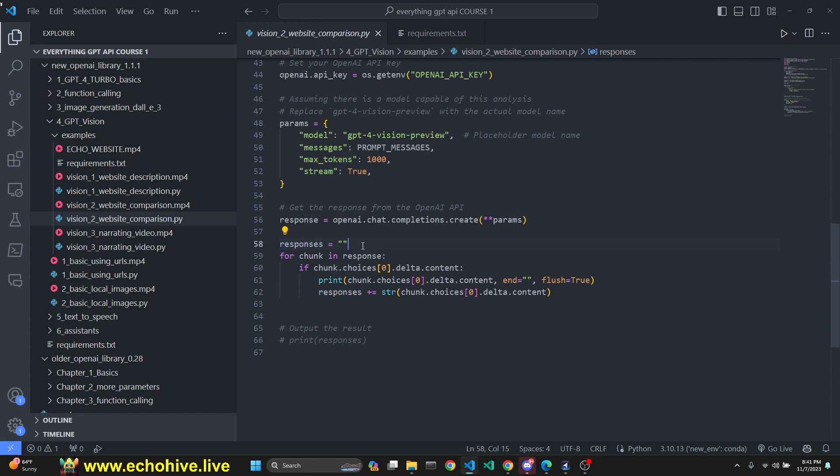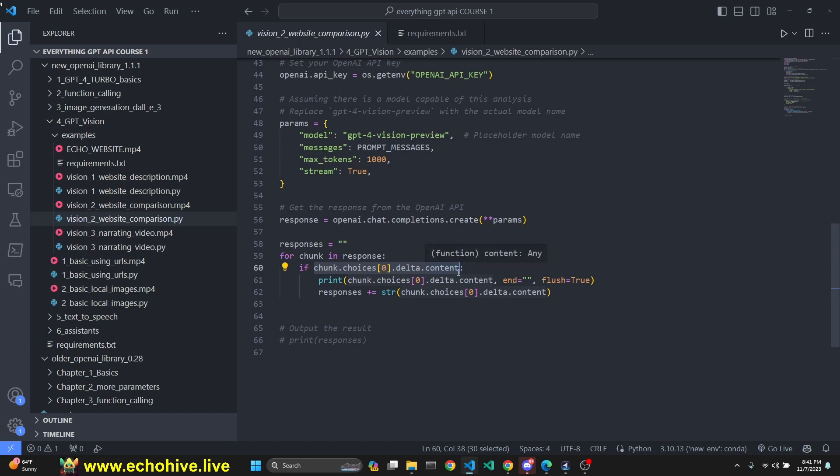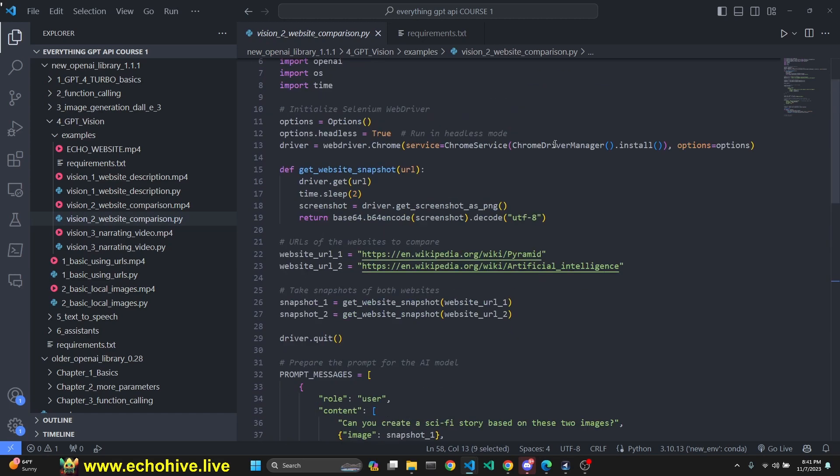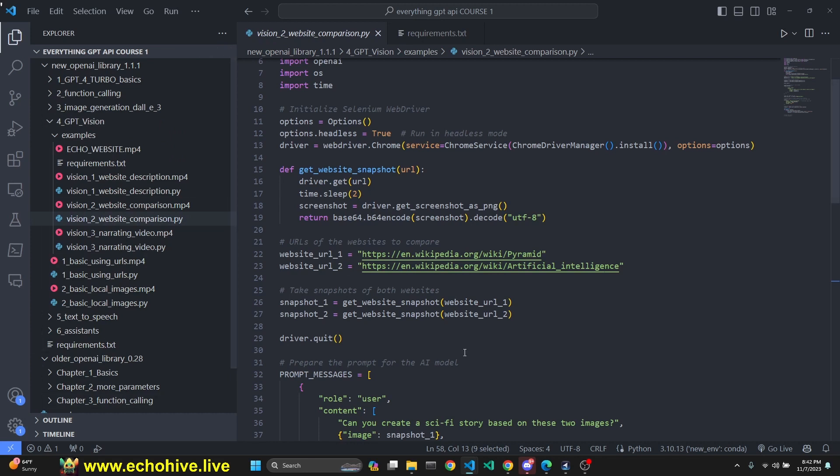Then we initialize a response string, loop through each chunk in response, and make sure the delta content exists because the first message is an empty string and the last message is none. If you want to eliminate those, we print them, then we append it to the responses so we can do whatever we like with them later if we need to. This is how it works. I hope you enjoyed it. Link will be in the description to the Patreon post for everything GPT API course and also these files separately.